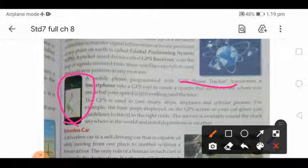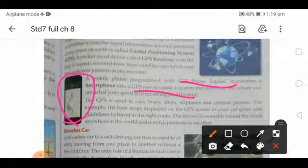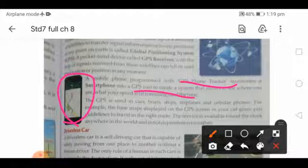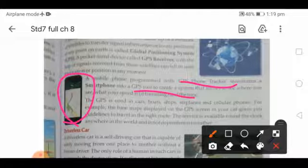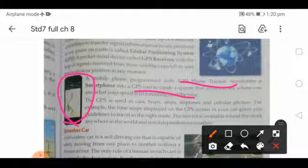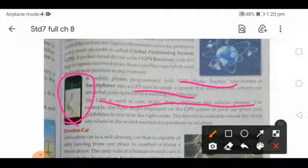The GPS is a pocket-sized device that allows you to see where you are, what your speed is, and if traveling from one place to another, how much time it will take. Google Maps, for example, is an application that uses this navigation system. GPS is used in cars, boats, ships, aeroplanes, and cellular phones.